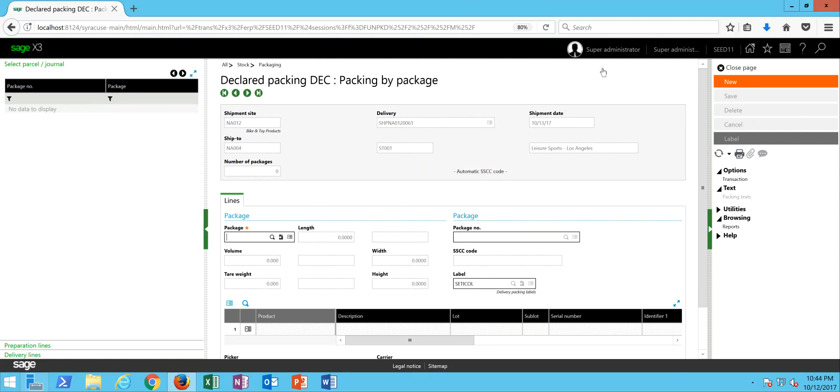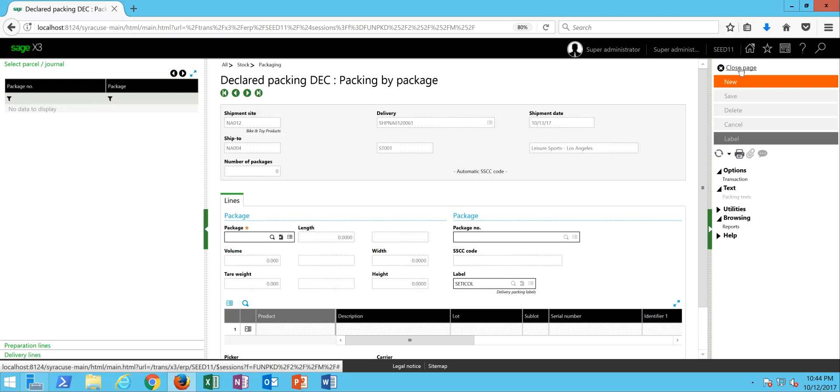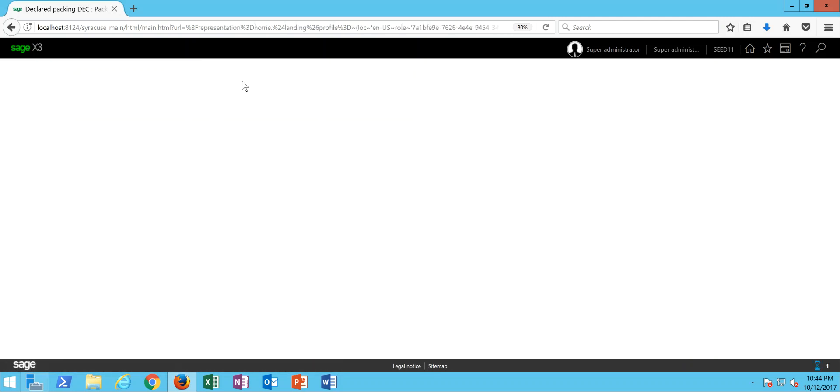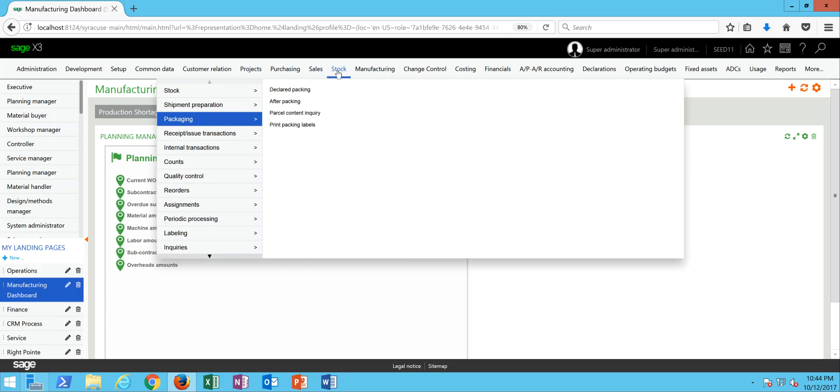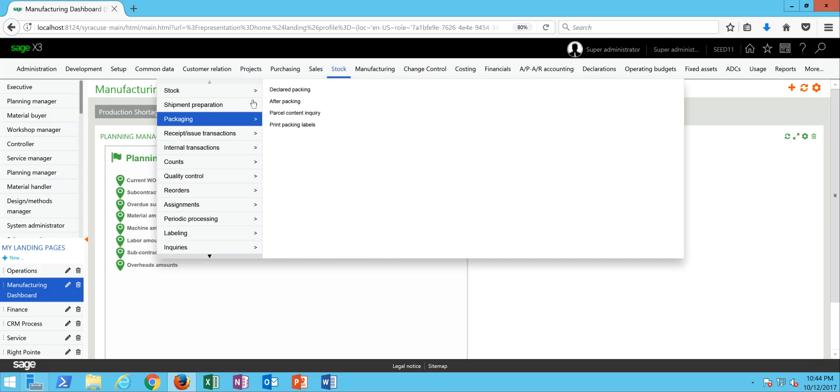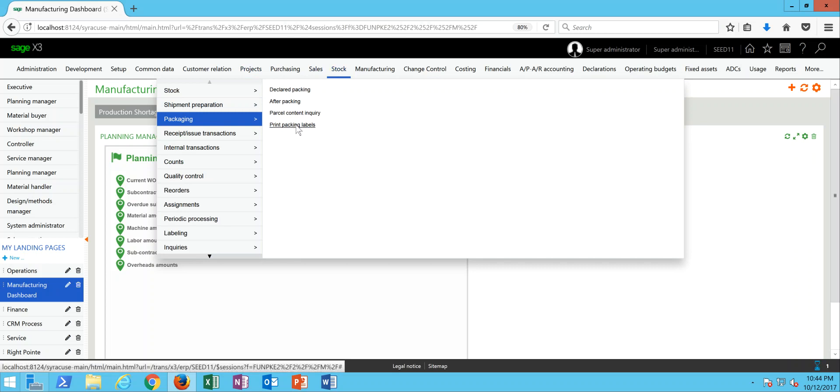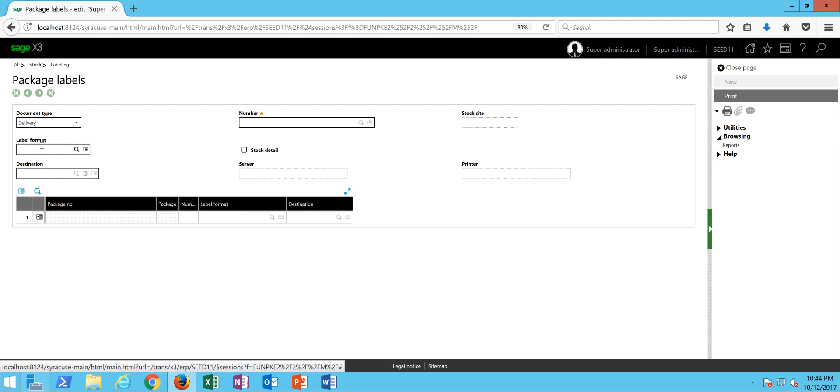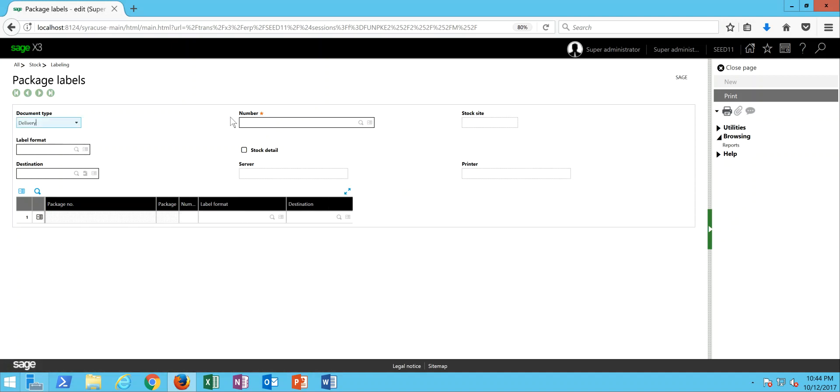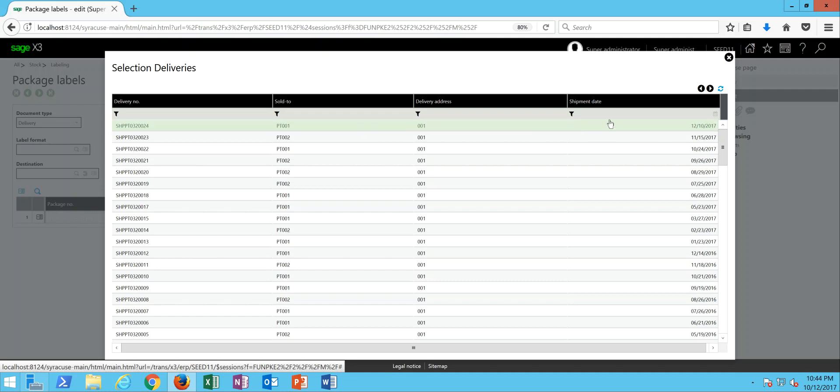So one final thing I want to show you is how to go about and do a reprint of the packaging labels in the event that you have to do that. So I can go ahead and close this page here. And here at my menu I'm going to come under stock, packaging, then to this option here for print packing labels.